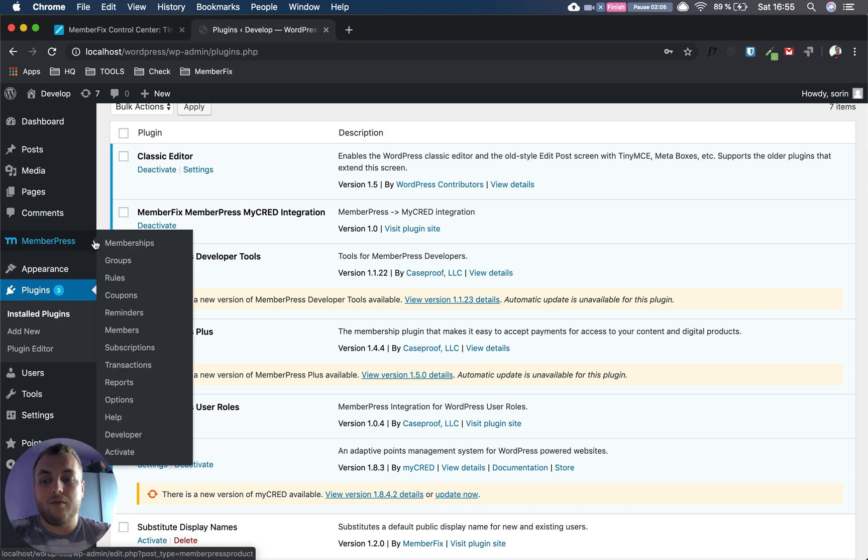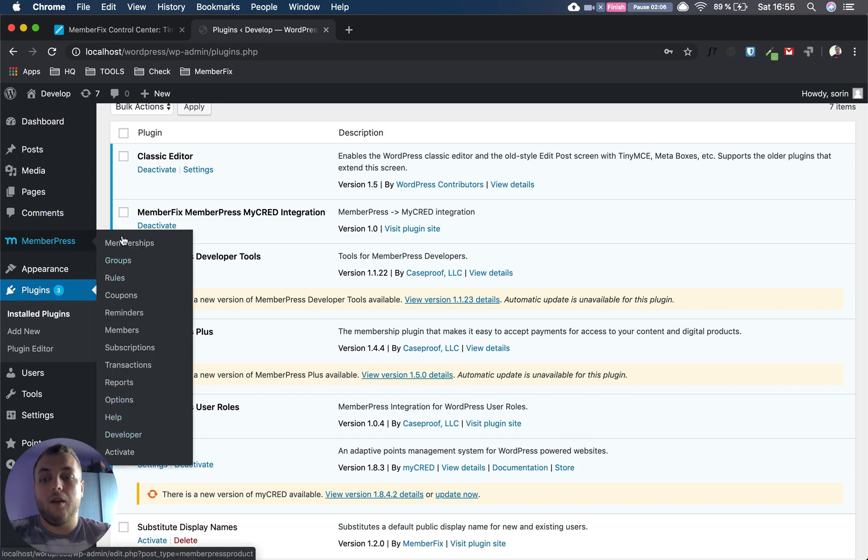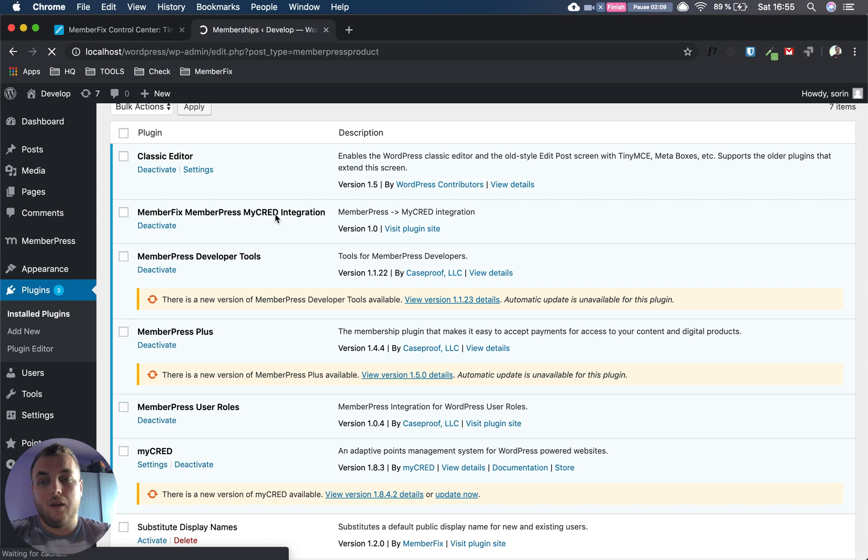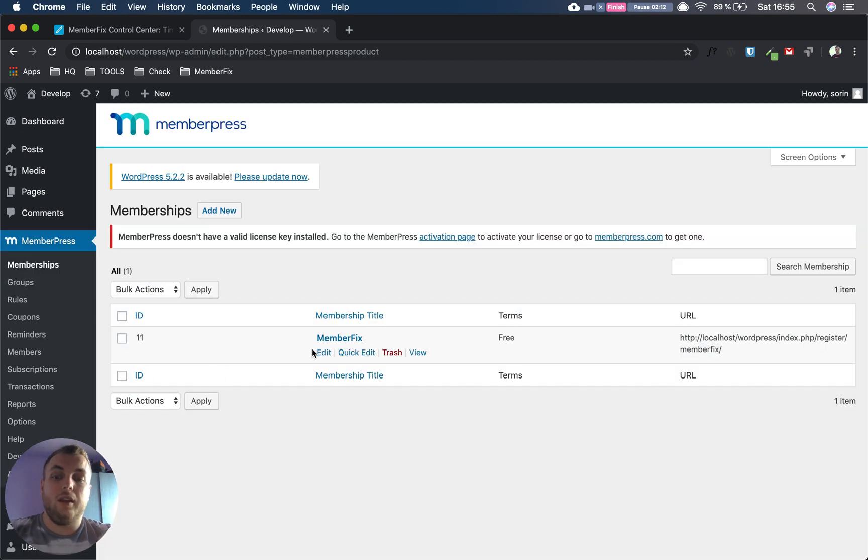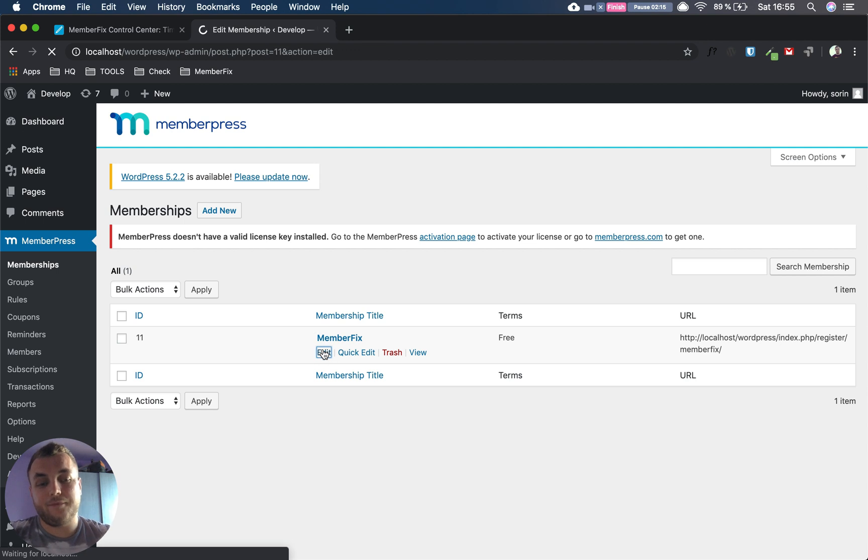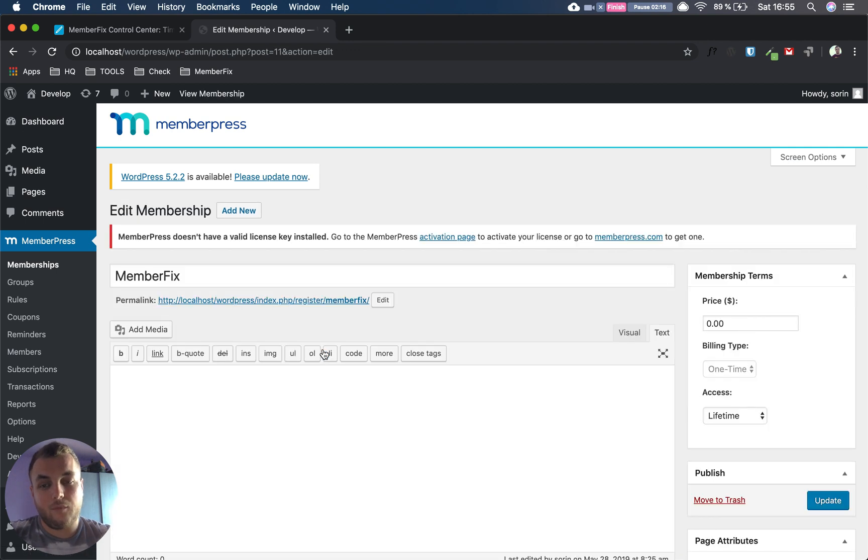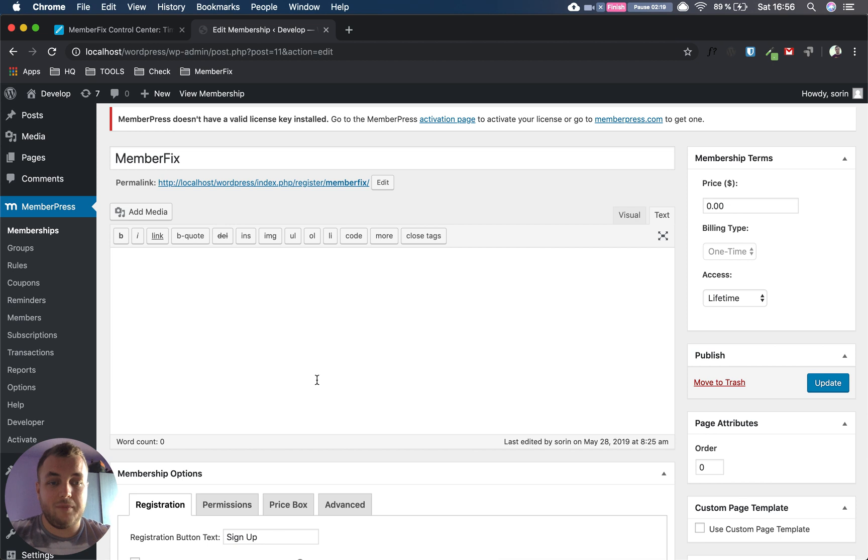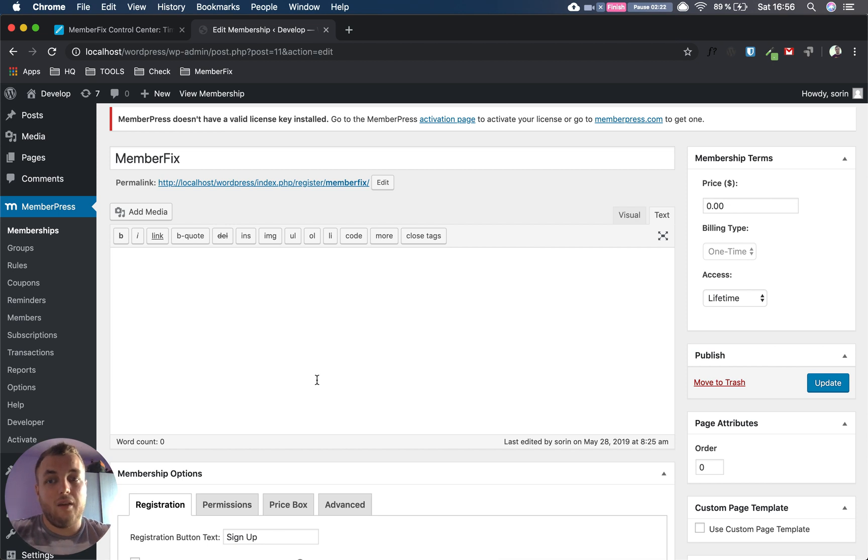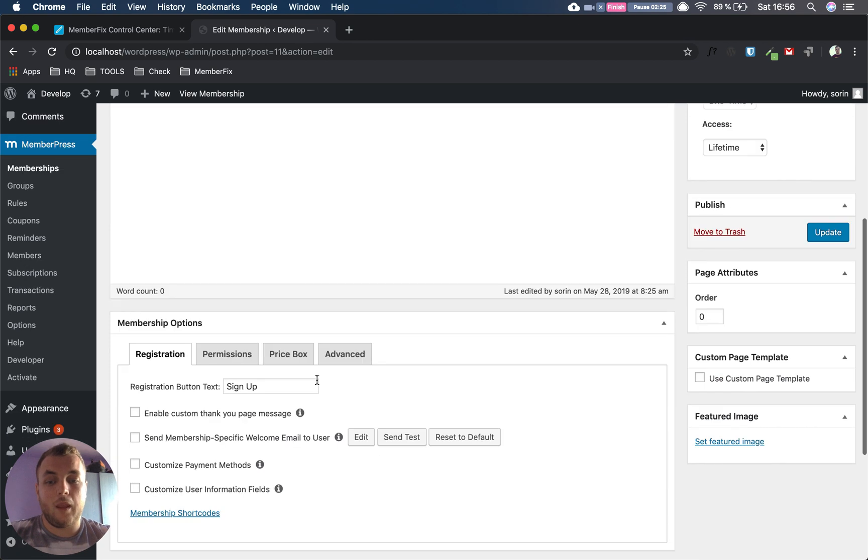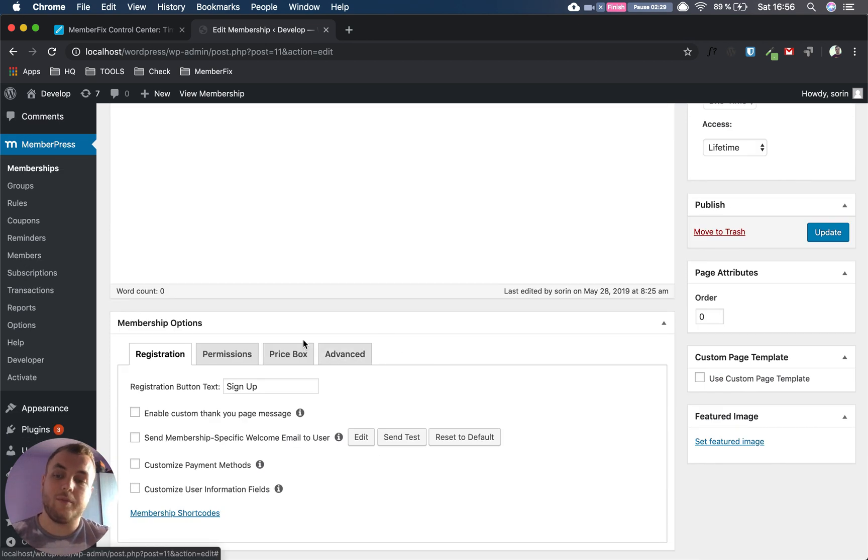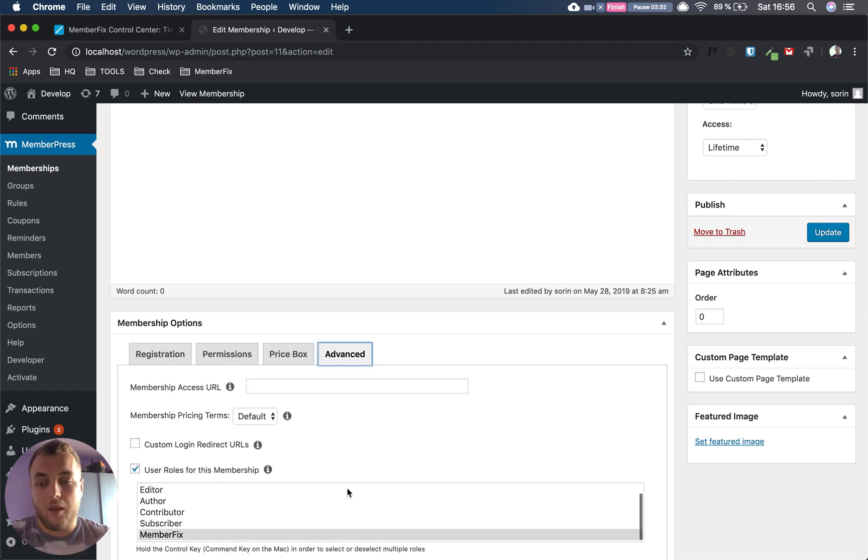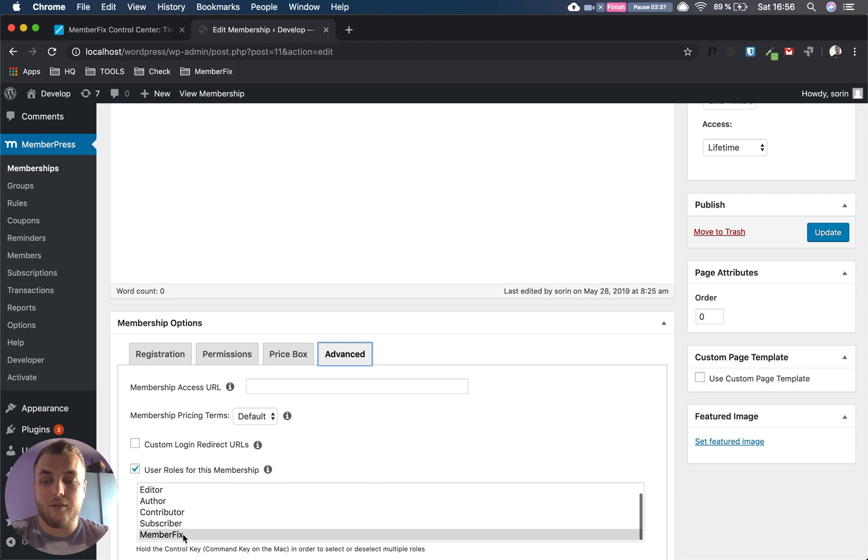Then what we have to do is go to MemberPress memberships, add a new one or edit an existing one. In our case I'm going to edit one. Here you put all your membership data. If you don't know how to do that, we have an article about it on our blog. Then what you have to do is you go to Membership Options, you go to Advanced, here you select User Roles for this membership. At the bottom of the list you should have your role, you select that, you update it.